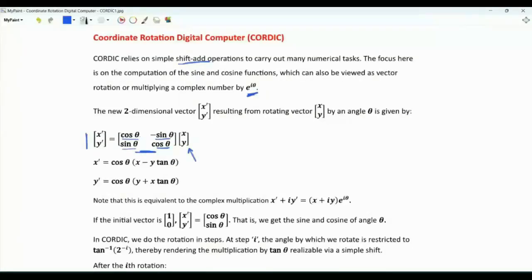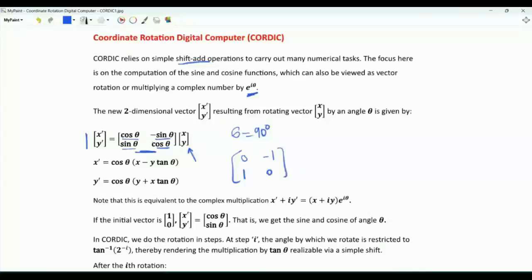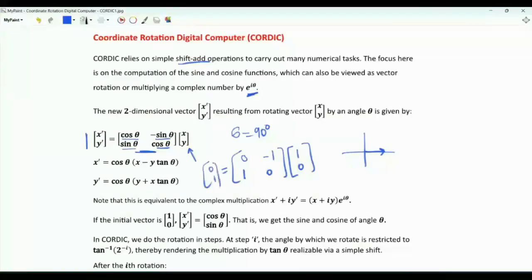For example, if theta is equal to 90 degrees, then this matrix is 0, 1, minus 1, and 0. If we apply this matrix to the vector [1, 0], then the output is [0, 1], which is this vector here.